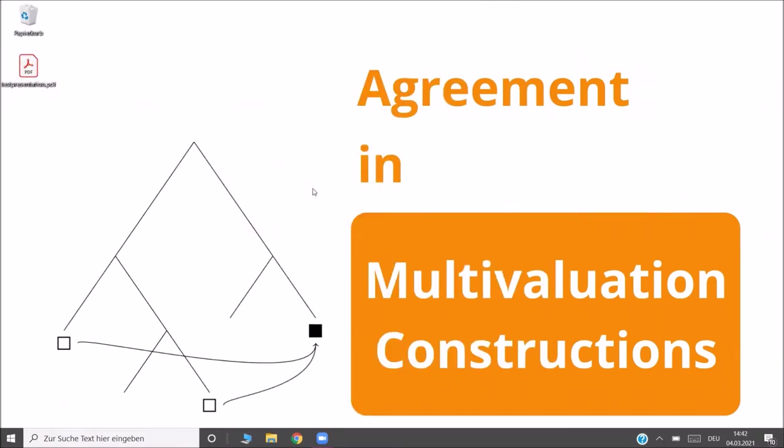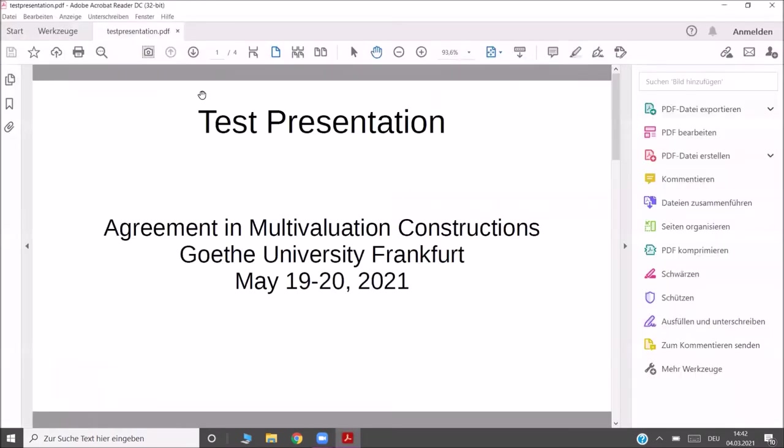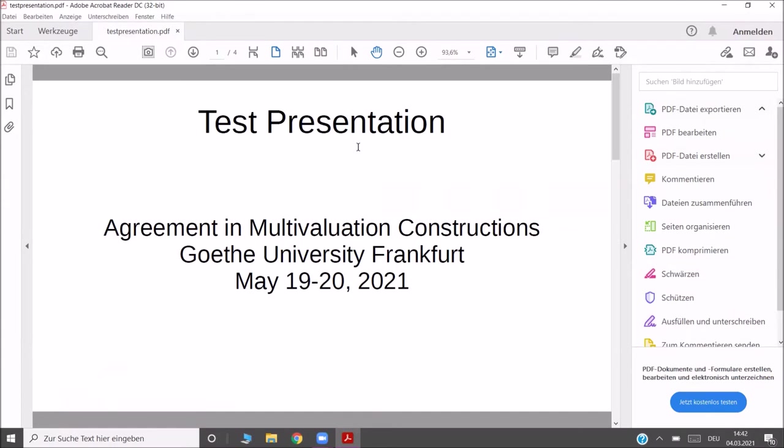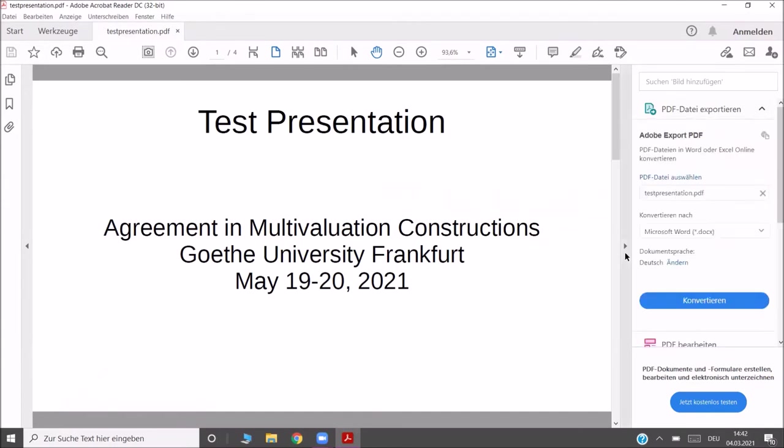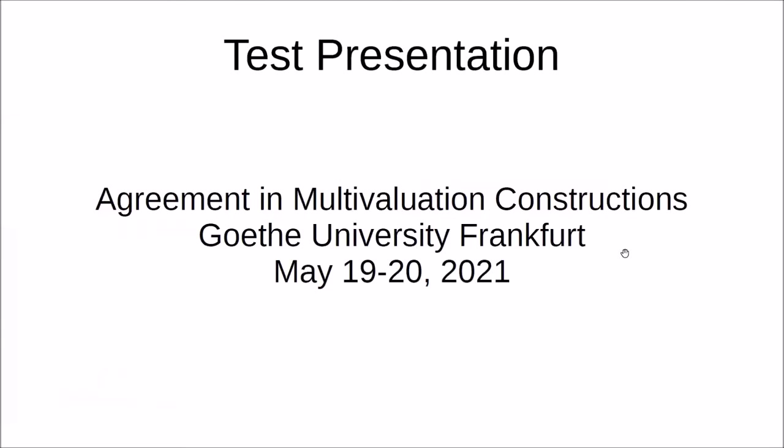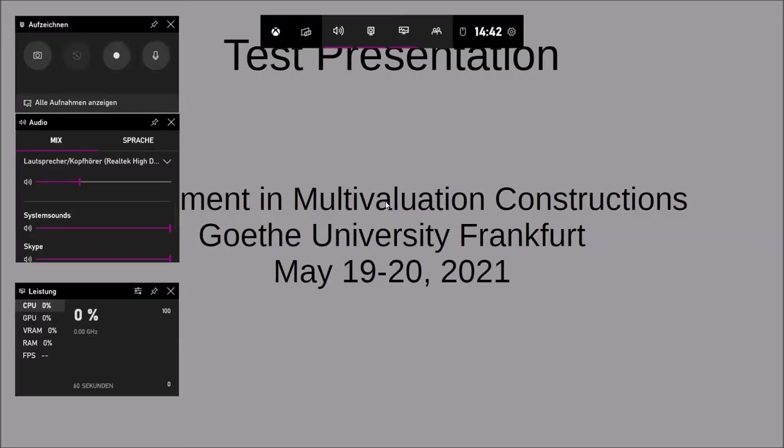If you want to record your talk, the first thing you want to do is to open the program with your handout or slides. In my case, I have a PDF presentation and I can just open it in any PDF reader. But you can just open any program that you prefer. I do full screen then. And after that, I can open the Xbox Game Bar by pressing the Windows key plus G.